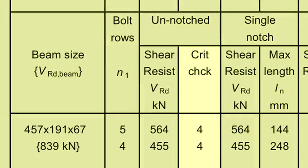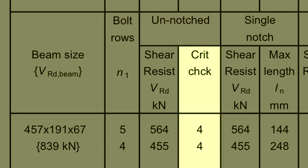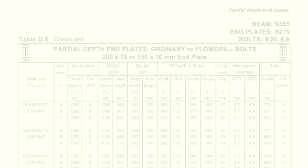The tables indicate the critical check, which for vertical shear is check 4. This can be identified as the resistance of the web of the beam and the detailed design step located if necessary.